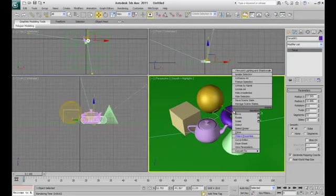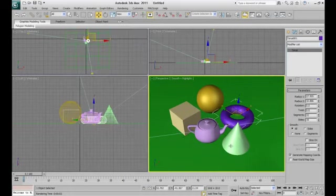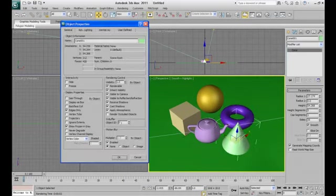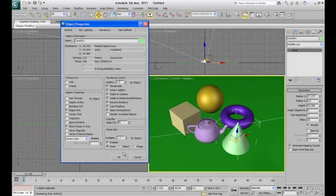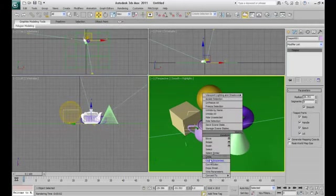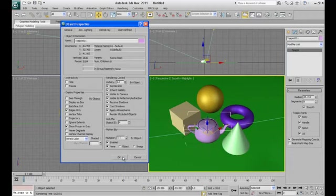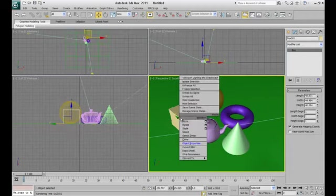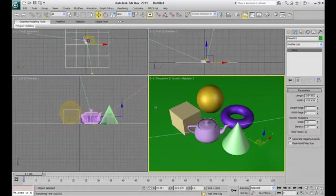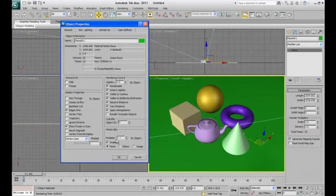Now for the torus, object ID as 2. For the cone, object ID 3. For the teapot, object ID 4. For the box, object ID 5. And for the floor, object ID as 6.